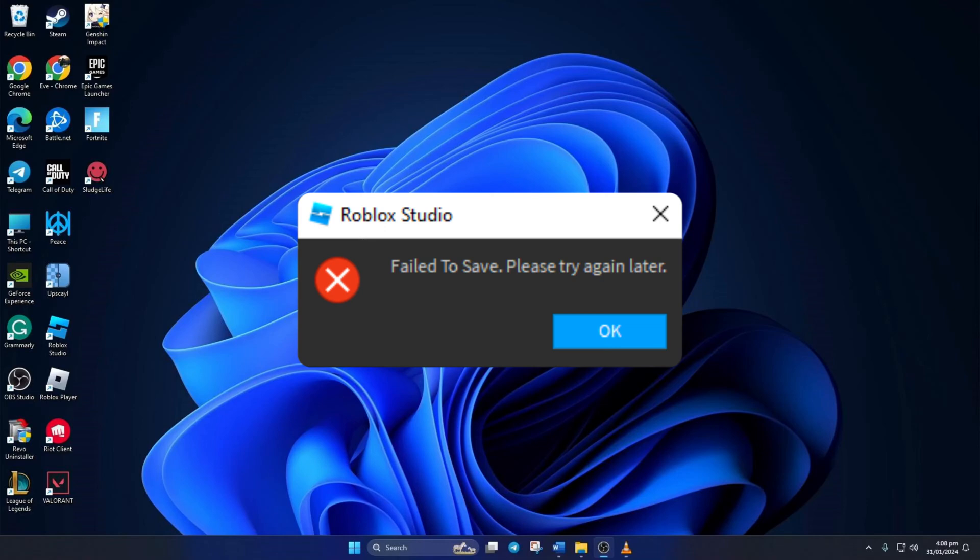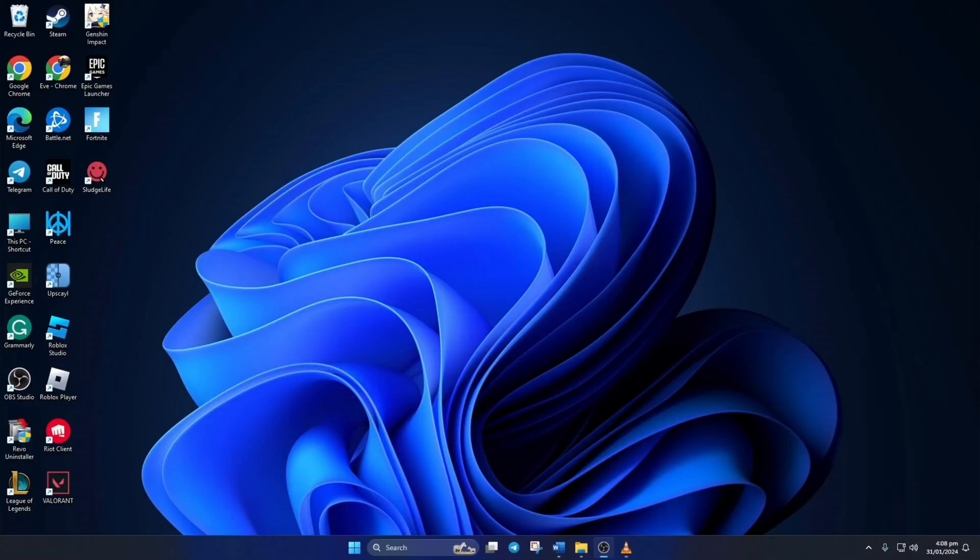Keep getting that fail to save message in Roblox Studio while trying to save your game? No worries, in this video I'll show you how you can fix this error and save your game properly. So let's get going. Solution one: